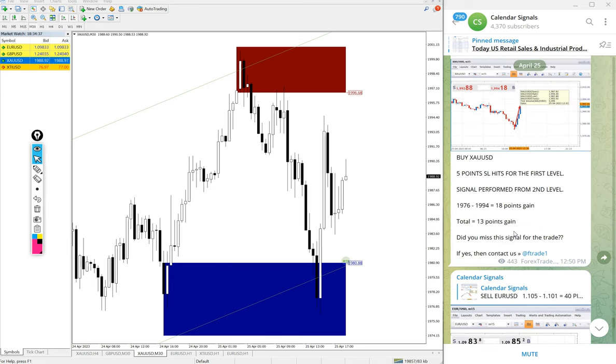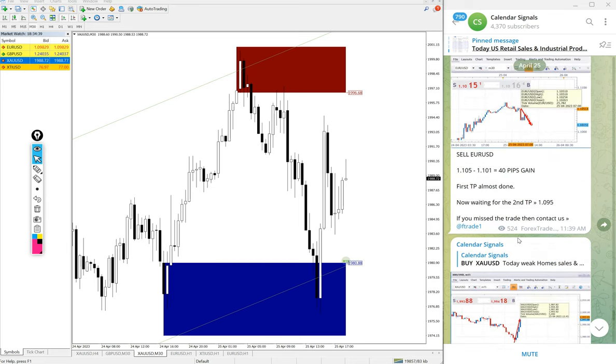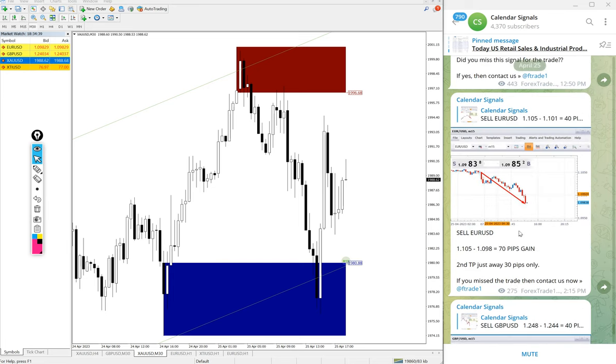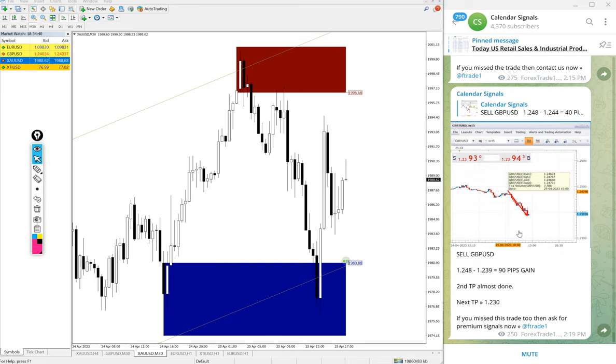The US Oil signal is yet to perform. We will update it on this channel at the end of the day. Even if it's a stop-loss hit, we will mention it. You can find the complete consolidated report at the end of the day.